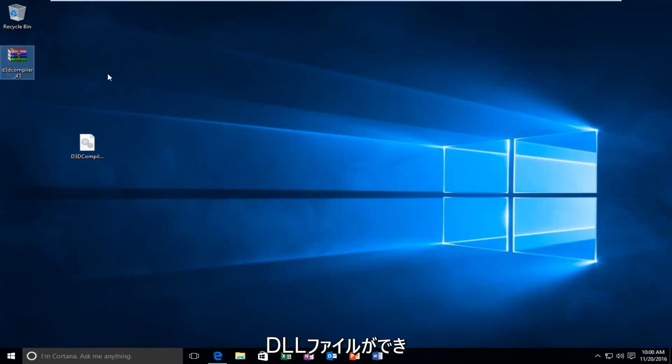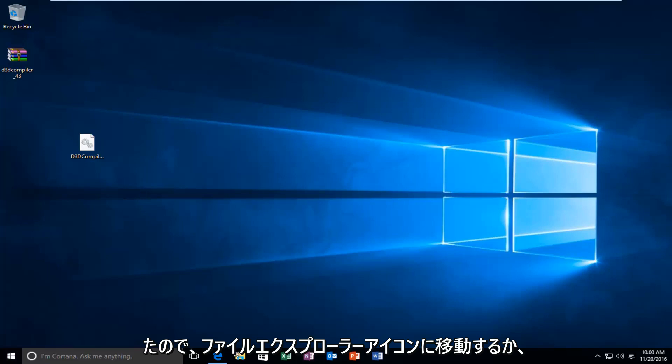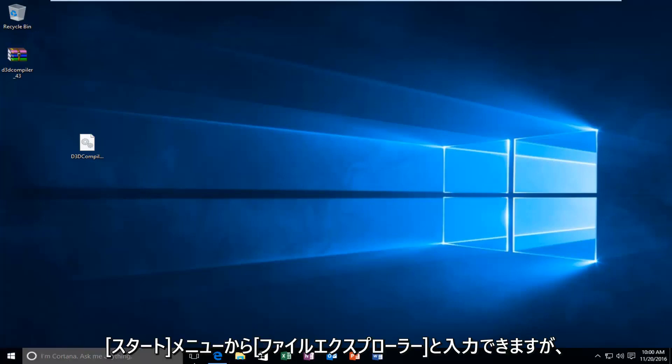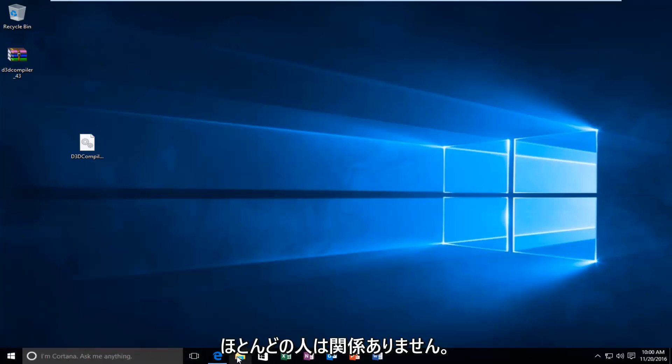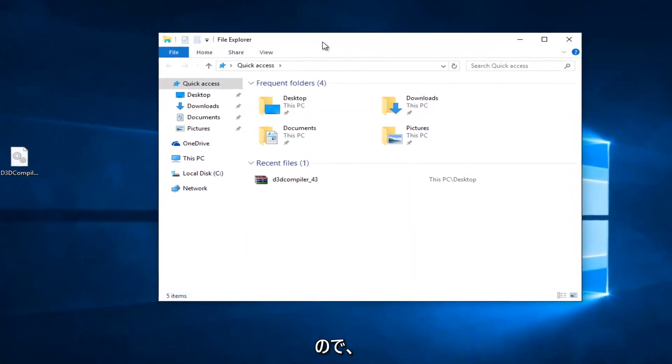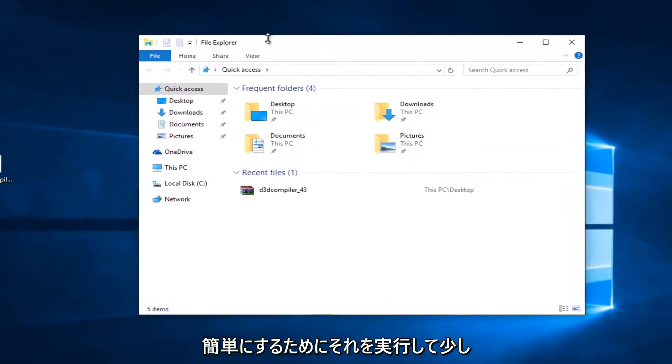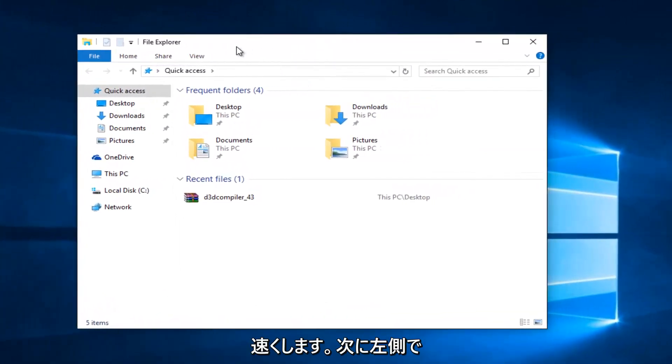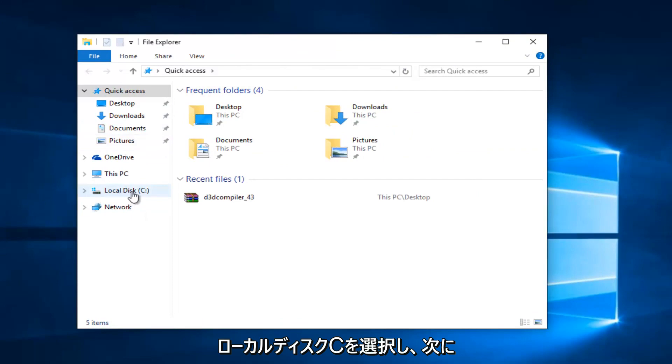So now that we have this DL file, what we're going to do is head over to the File Explorer icon. Or you can type in File Explorer on the Start menu. It doesn't really matter. Most of you guys should have an icon down here. So I'm just going to do that for simplicity's sake and make it go a little quicker. And then on the left side, I'm going to select Local Disk C.